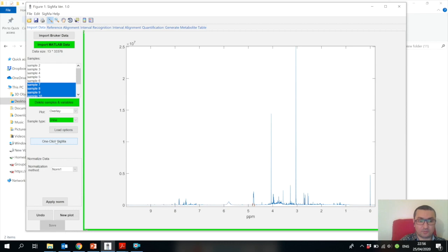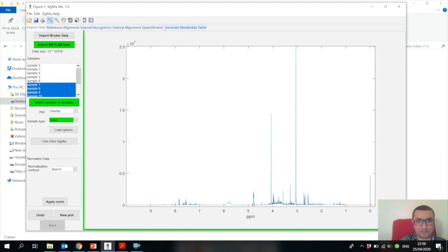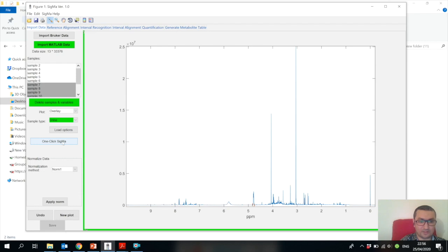What you can also do is if you have already used Sigma, you can load the options of Sigma and directly press One-Click Sigma. It will generate your metabolite table, so you don't need to go through all these tabs - reference, alignment, interval recognition, interval alignment, quantification, and generate metabolite table. You will not need to go through all this - you can just press One-Click Sigma.